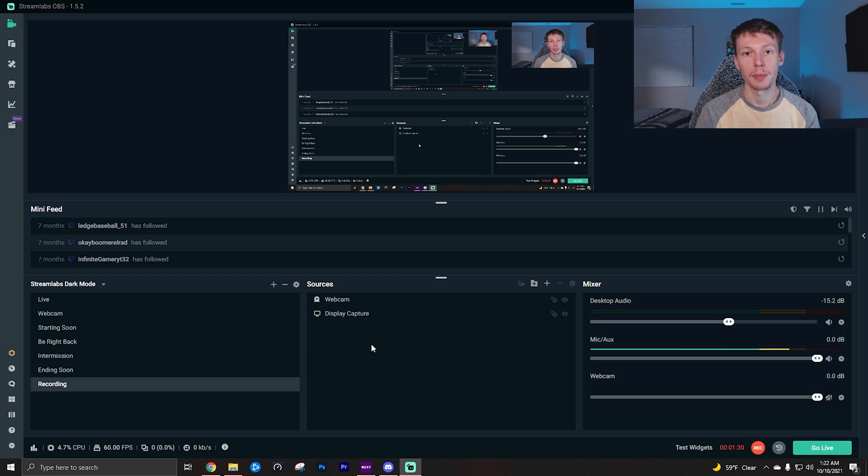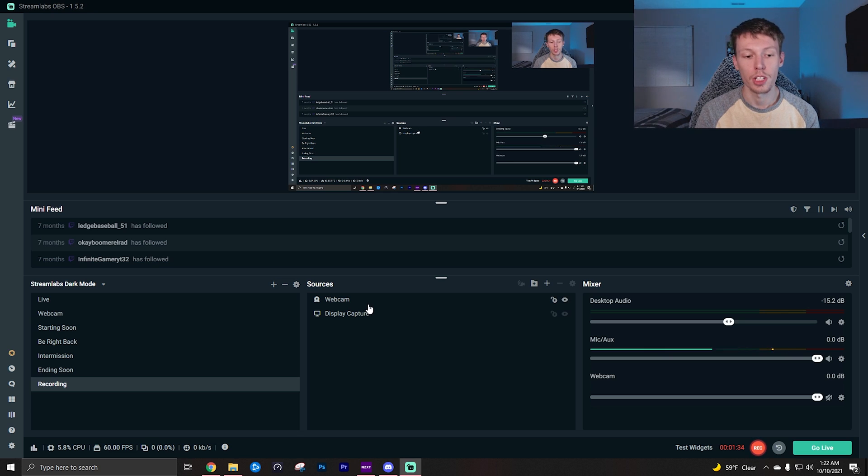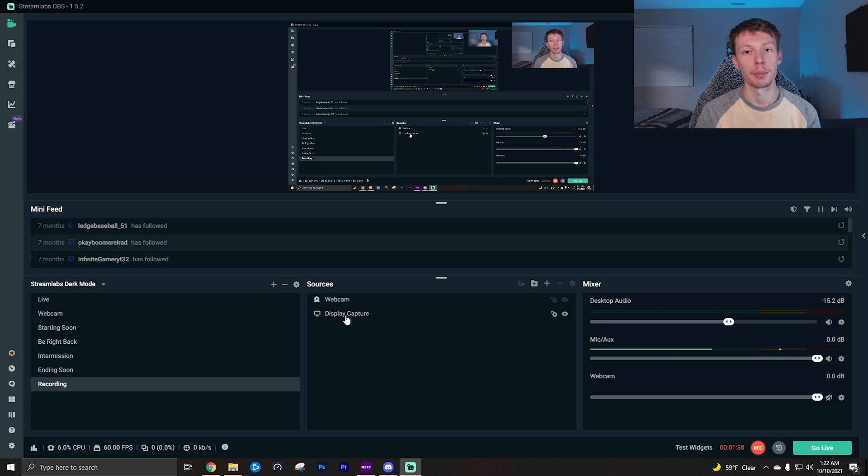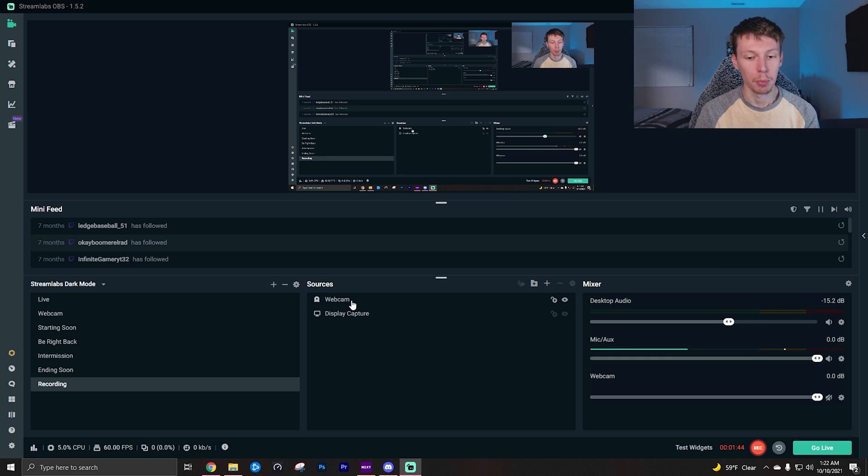Once you open your Streamlabs OBS and you see your sources panel right here, I'm just going to use this as an example. Let's just pretend that this display capture is like my video game or whatever is on my screen, and then let's pretend I have the webcam or the face cam up while I'm playing the game.